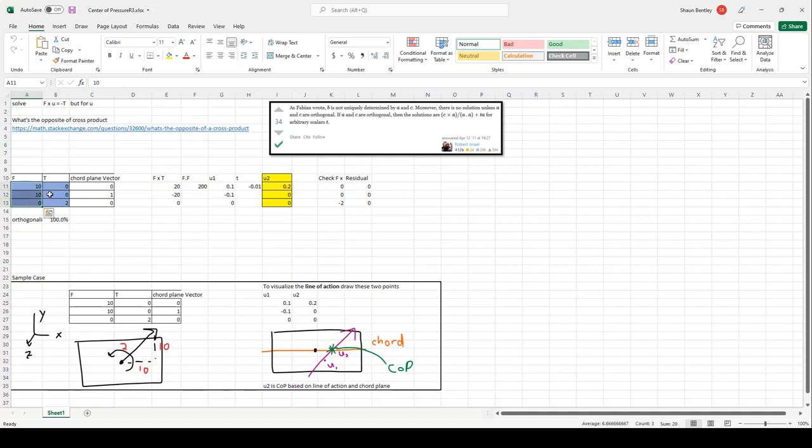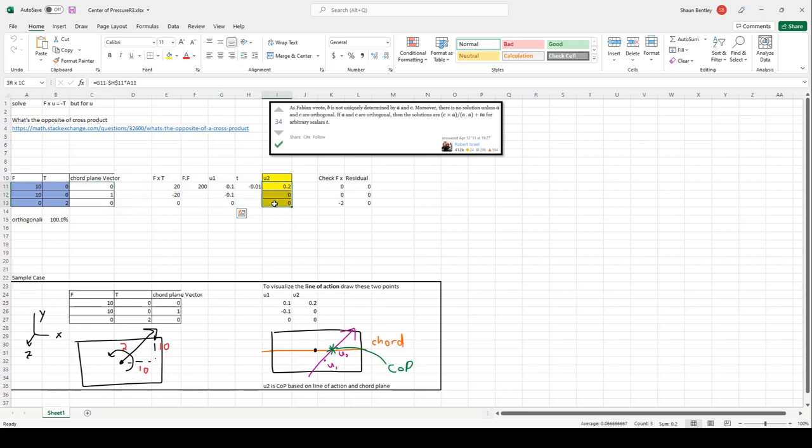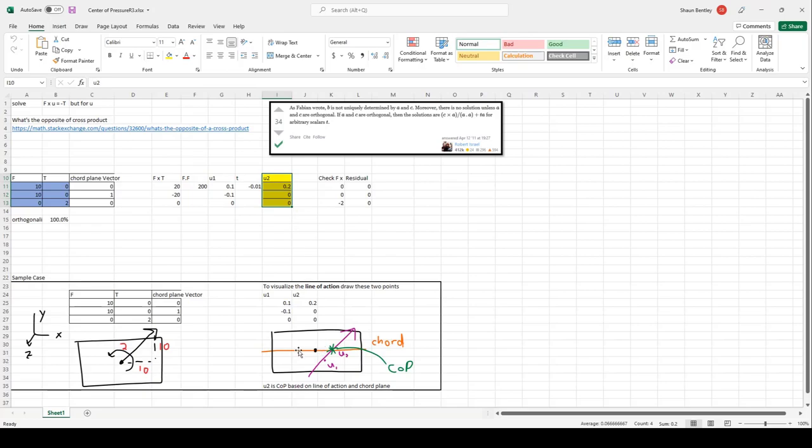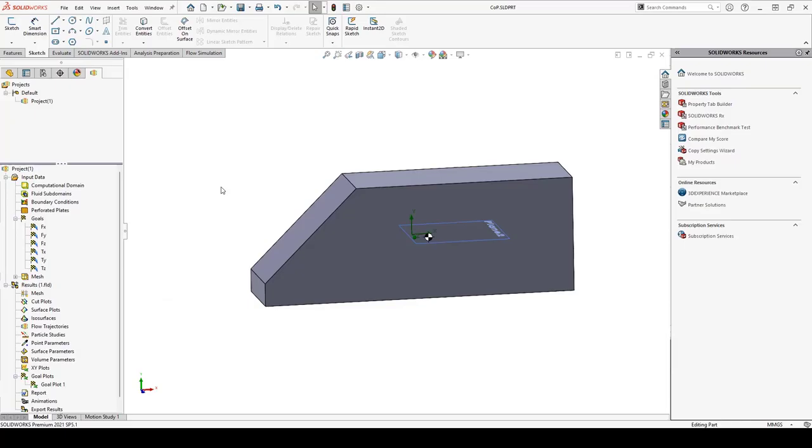You'll input your force vector, your torque vector, and also the normal for your chord plane. And from this we'll determine two points for the line of action of your force. And the second point on this line of action will be located on the chord plane. Let's find the center of pressure on this example body.